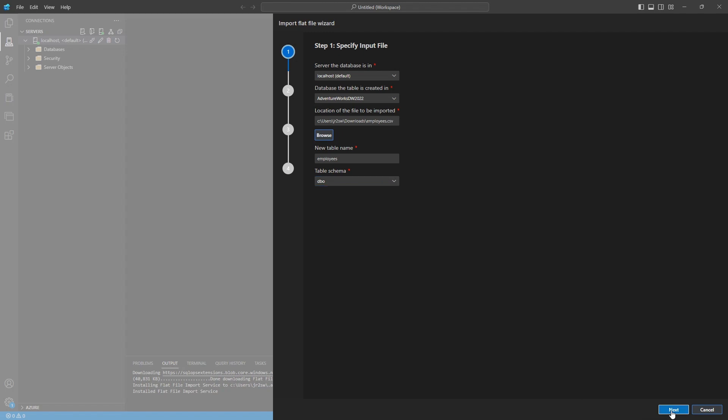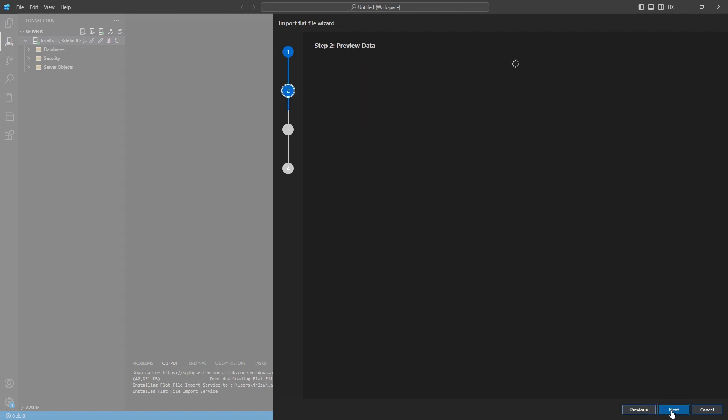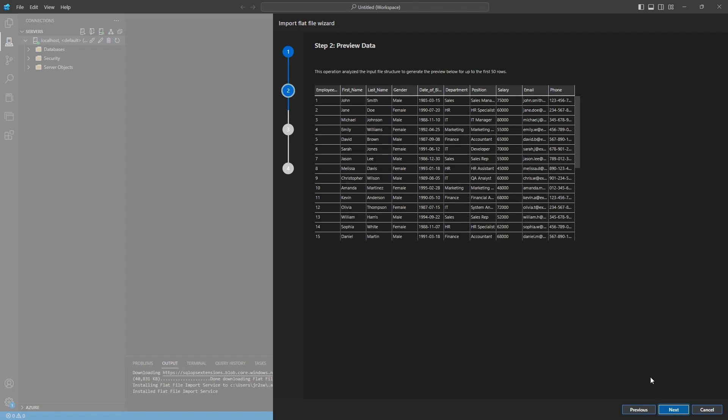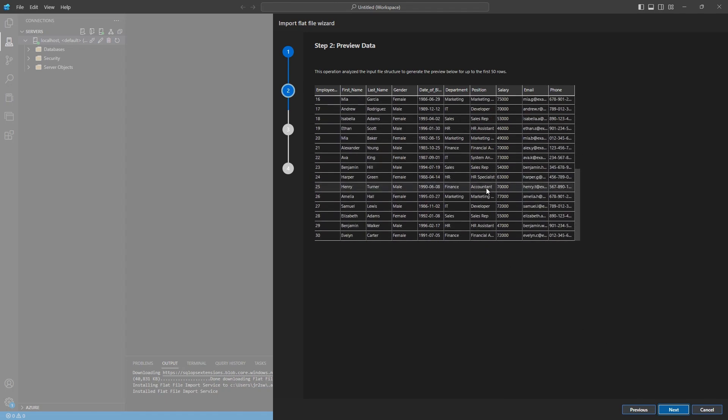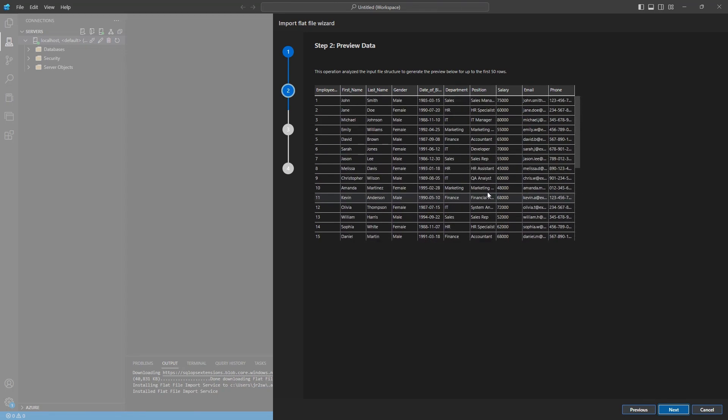Okay, go ahead and click the next button here. And you'll see a preview of your data and how it's going to look. It's going to make sure that it's parsing it correctly. You can verify that everything is looking correct there. Once you're ready, go ahead and click next.